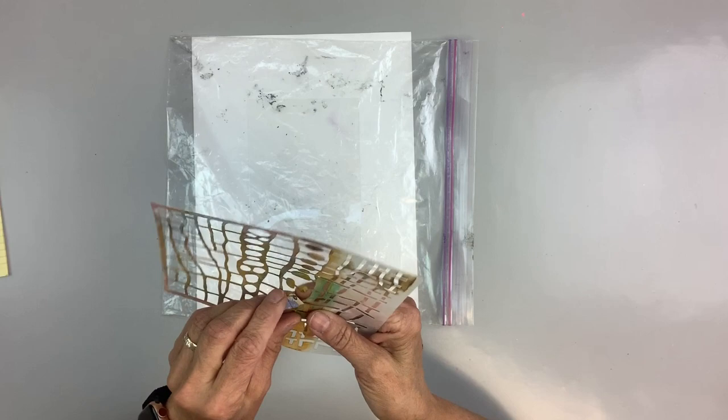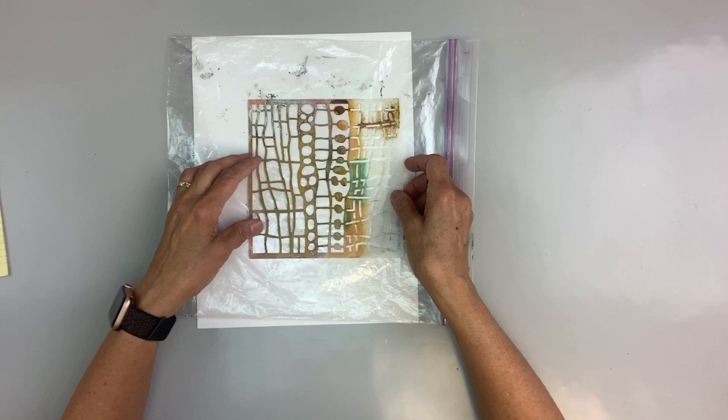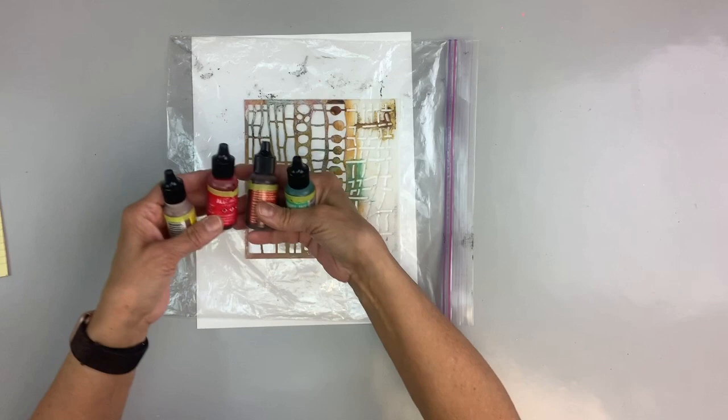You lay your Duralar down, then put a stencil on top. I kind of like a more intricate design stencil because I think it looks really cool when you work it with the alcohol ink, and I'm going to show you what you can do with this.